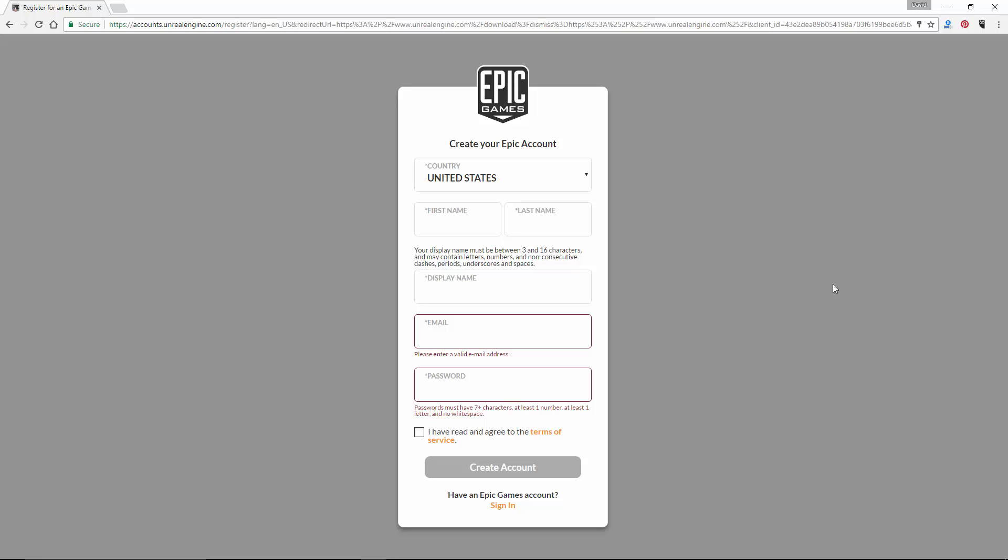You will need to have an account in order to download and install the engine. So, enter the country in which you reside, then enter your first and last name, and then choose a display name. This will be used if you ever decide to post on the Epic Games forums or anything like that. Then enter an email address, and choose a password to use that is at least 7 characters and contains at least one number and one letter.